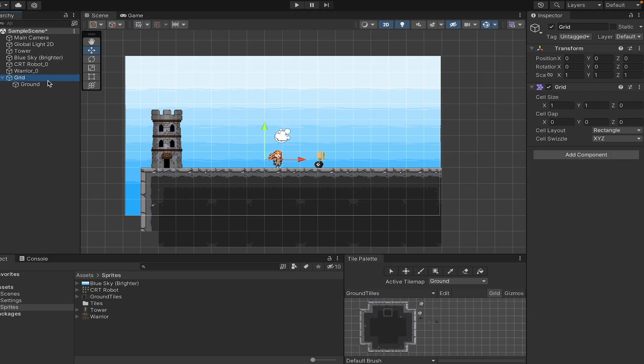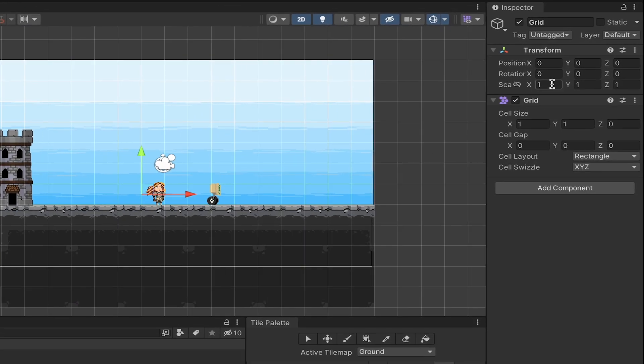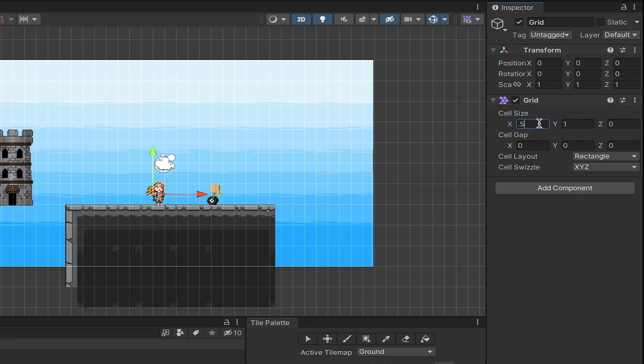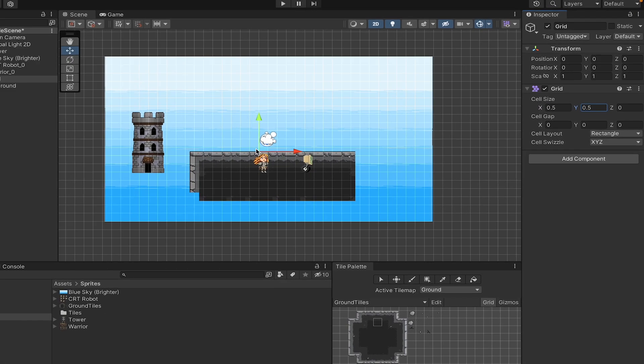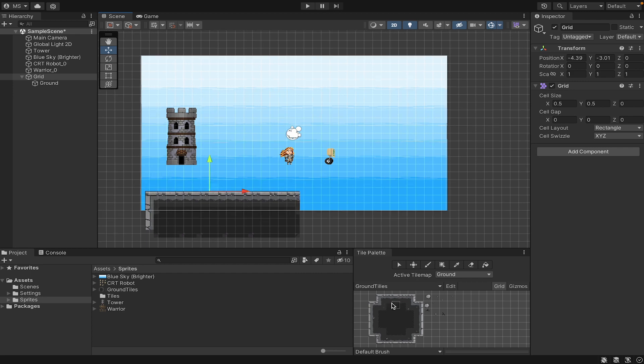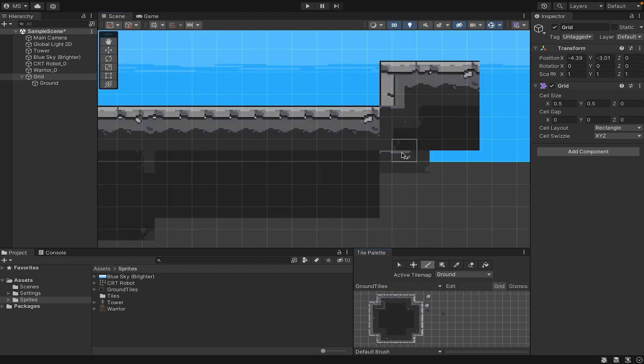You can play around with the size of your grid if you like. So for example, if I wanted to have smaller grid tiles, I could go down to my grid cell size and make them 0.5 by 0.5, which would give me a much smaller grid to work with, and that might be a little more to your liking.